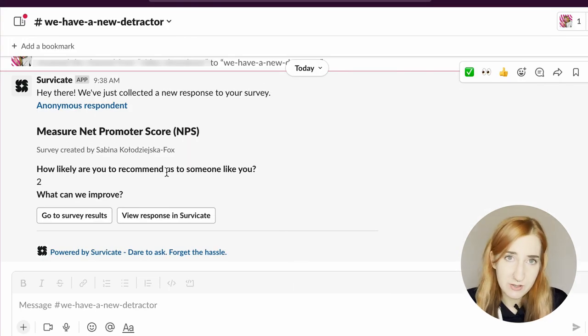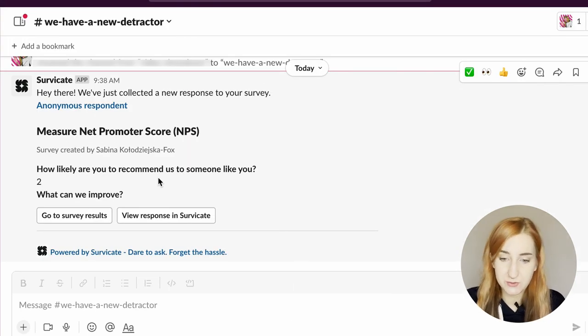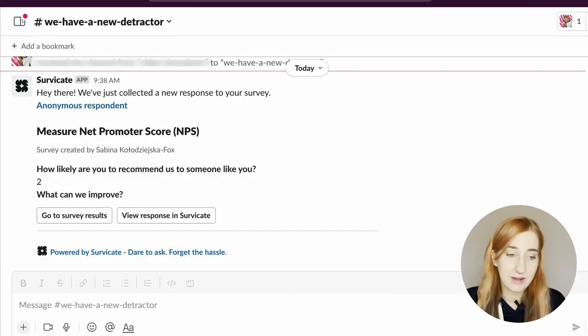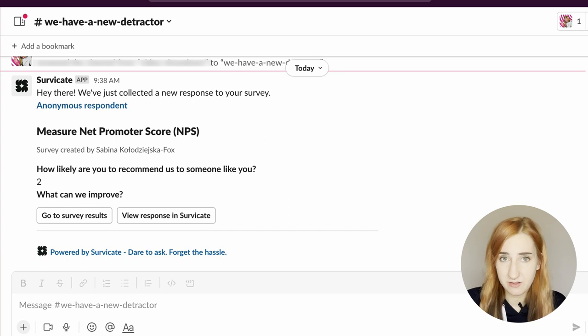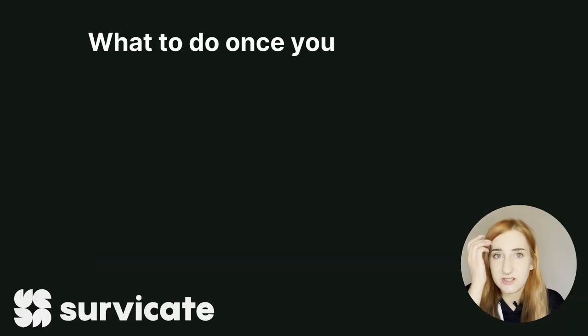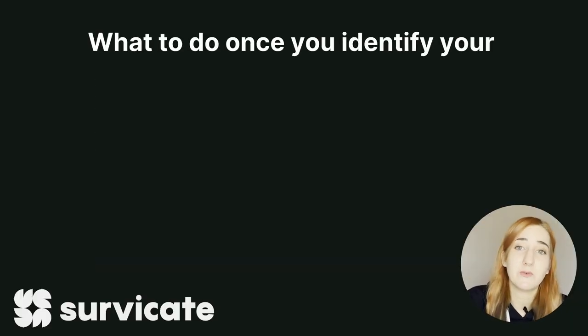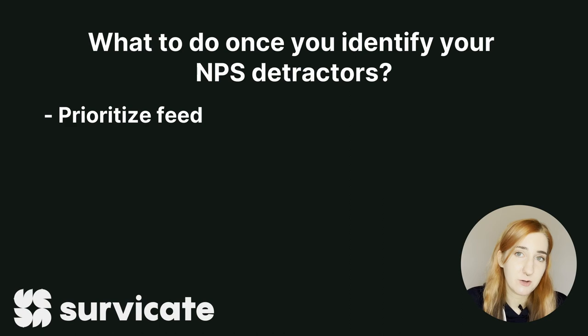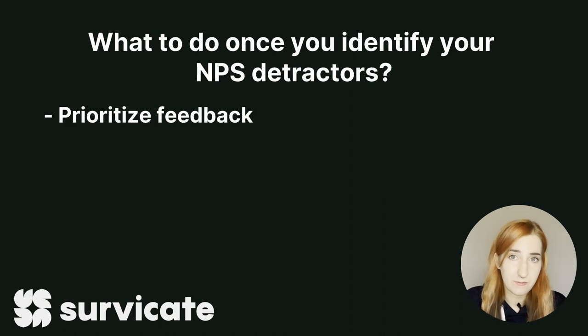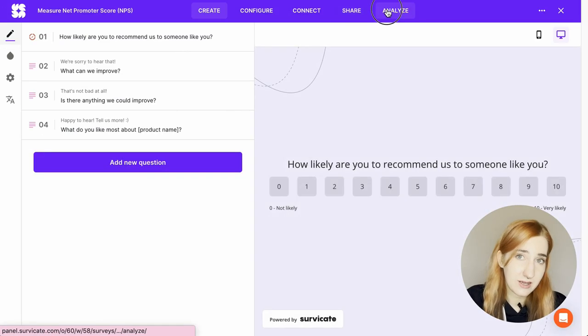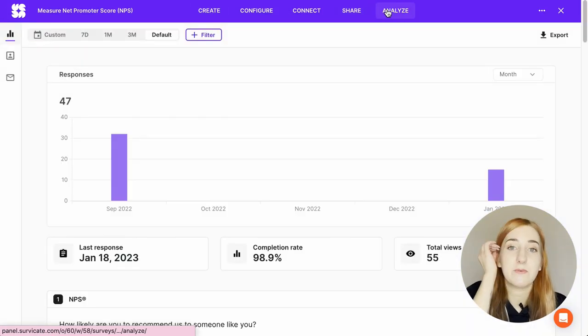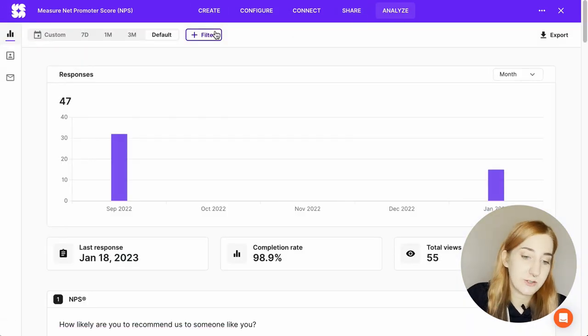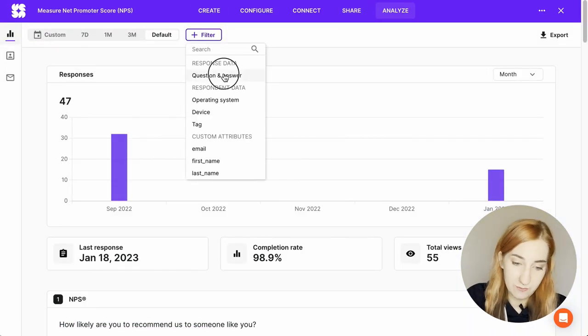Okay, so now that you have set up a process to identify and contact unhappy customers, what should you actually say to them? Is there any way to automate this process? We recommend you start by prioritizing feedback. Go to your Analyze tab and set up a filter to only see your detractors responses.